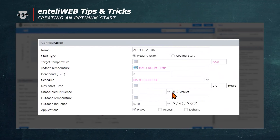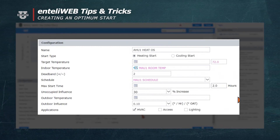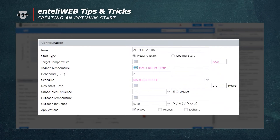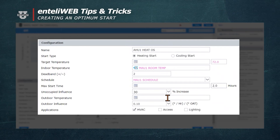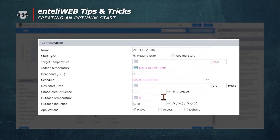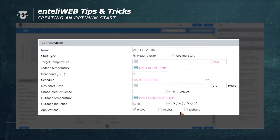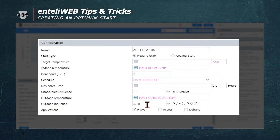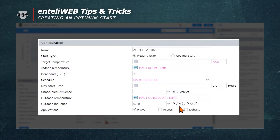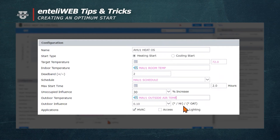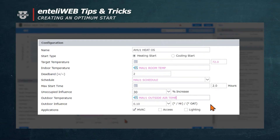Now, we'll also need to select the outdoor temperature, because remember, it's going to look at the outdoor temperature as part of the calculation. Outdoor air temperature for this will be AI1. Select outdoor temperature, and then the outdoor influence is 0.1. That is percent per hour divided by degrees outside air temperature.